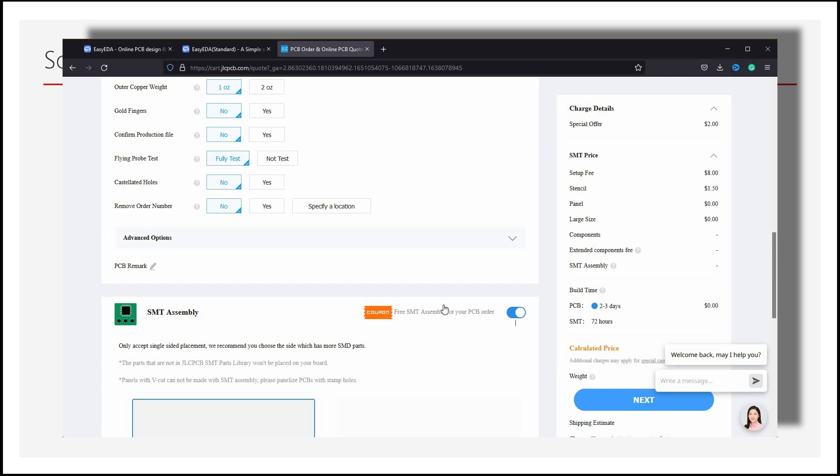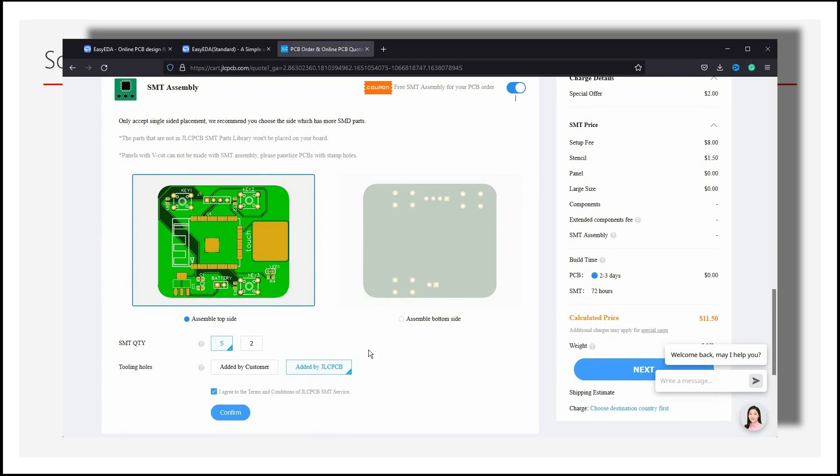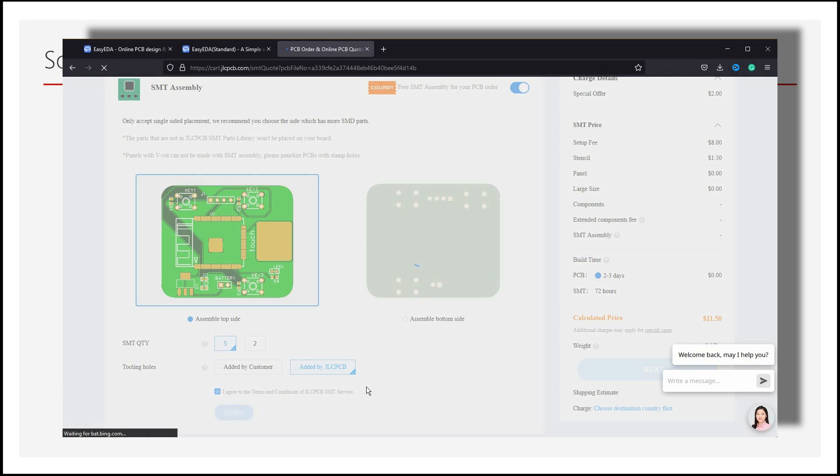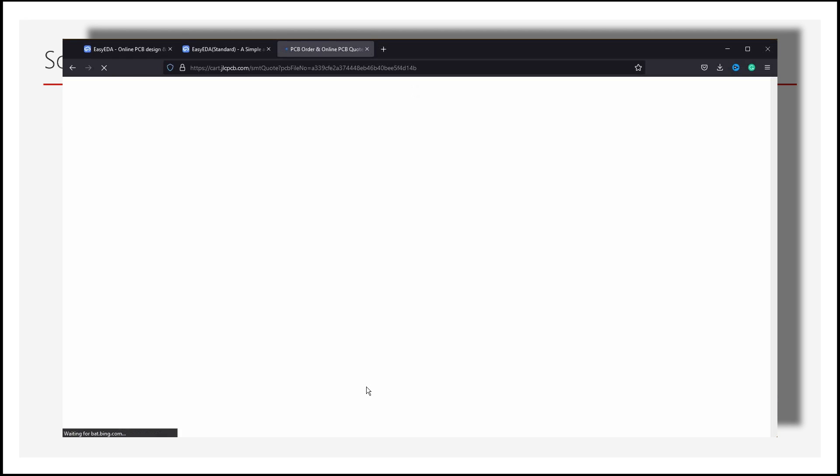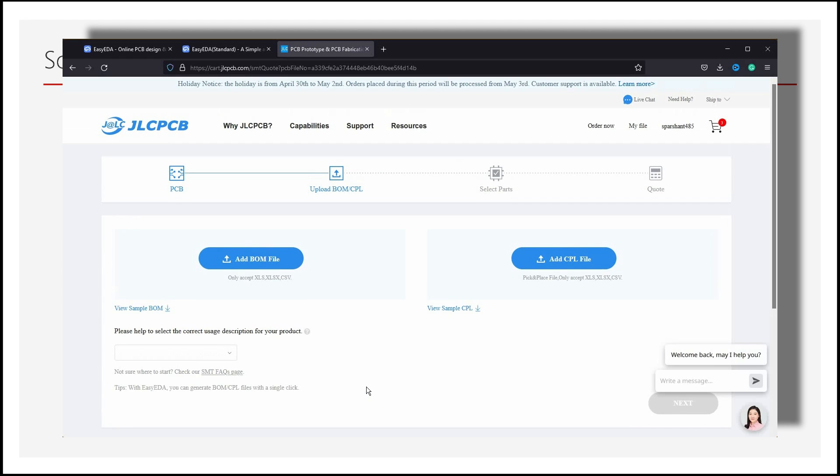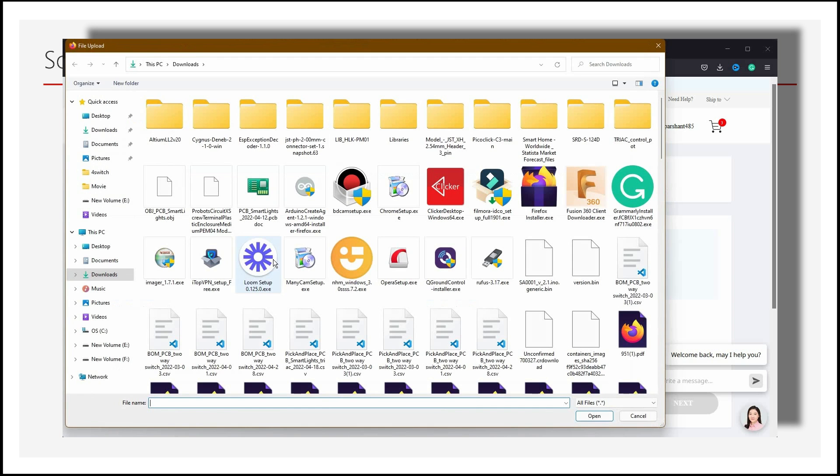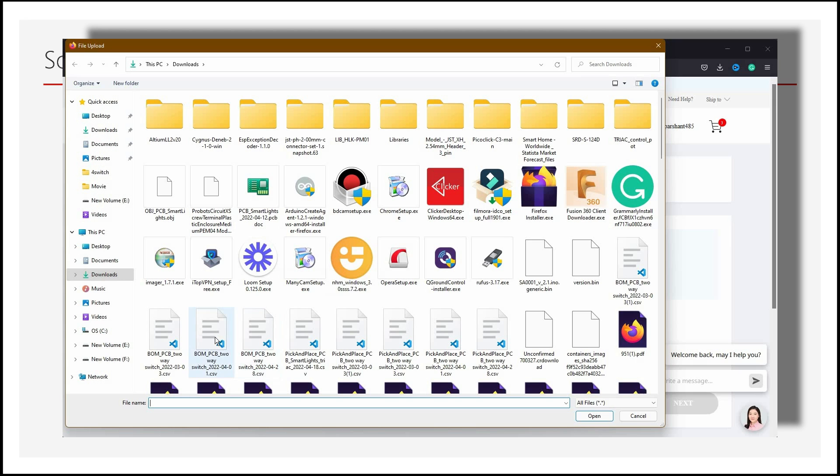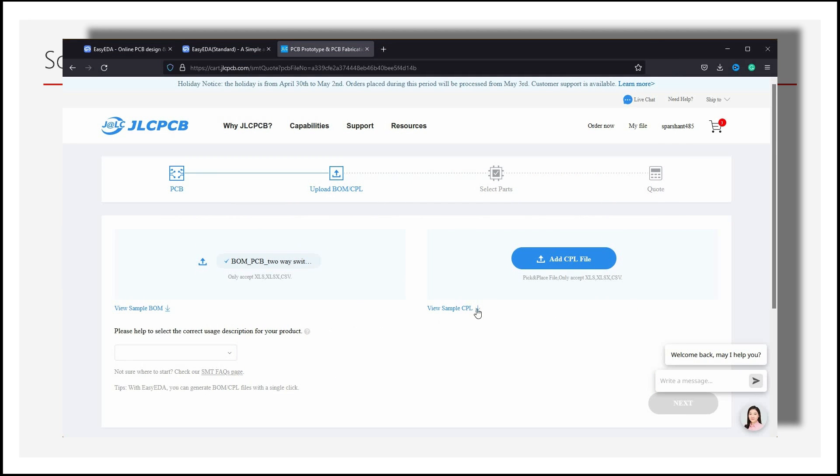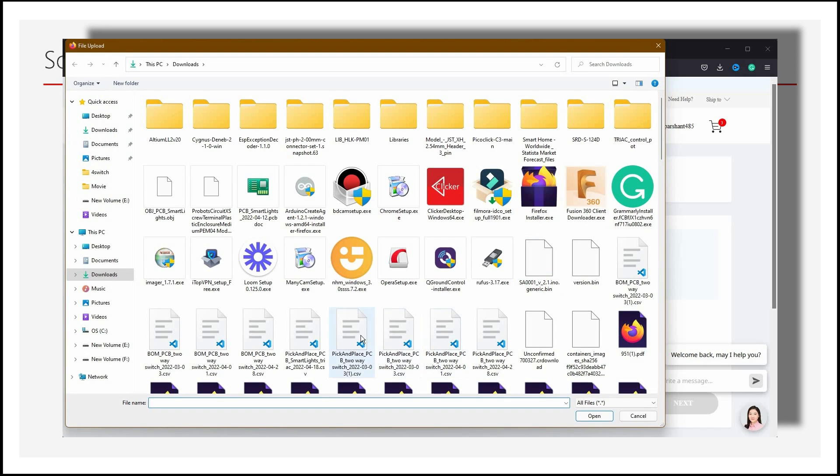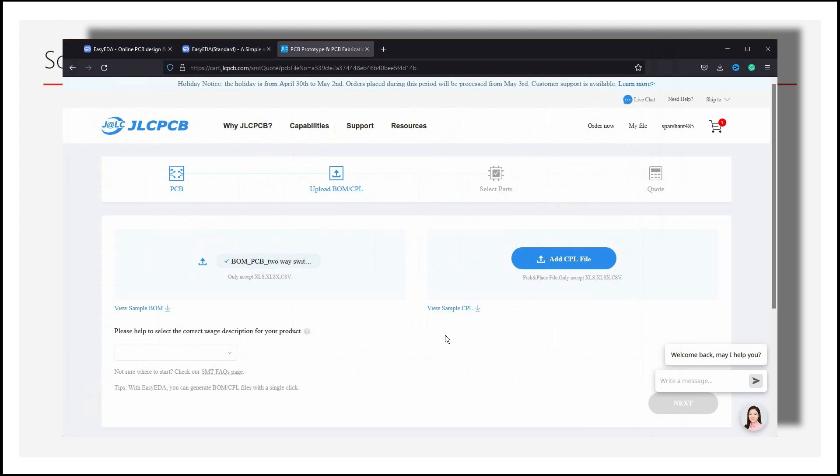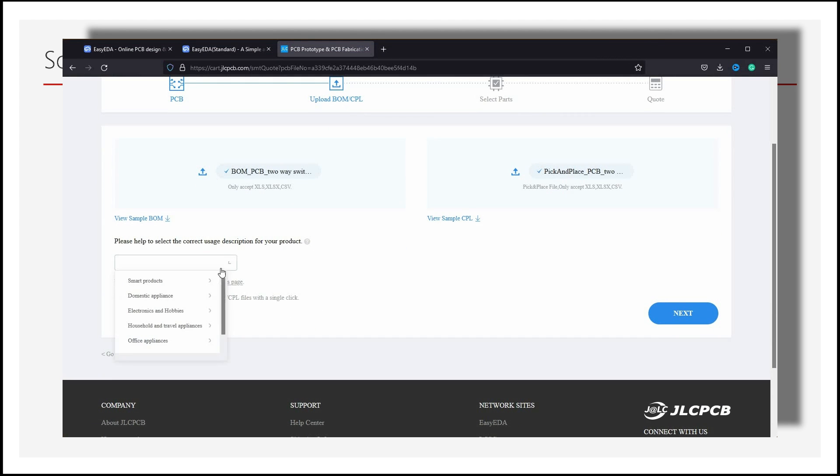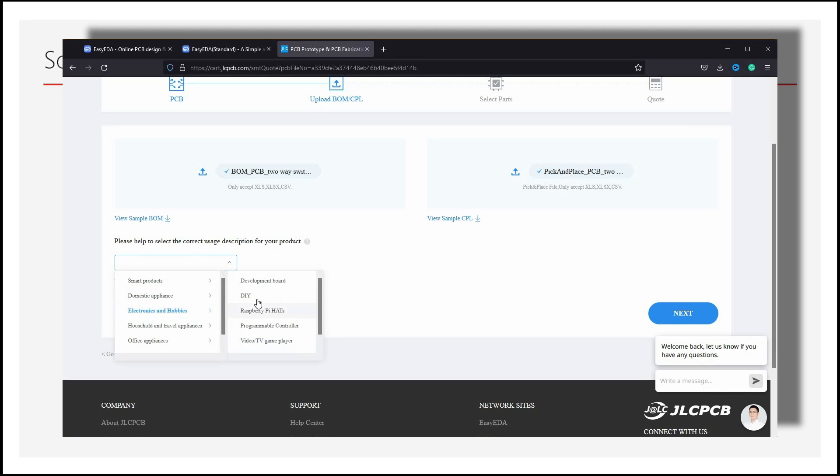Then scroll down to the bottom and select SMT Assembly. Now we need to select the assembly side, means on which side of the PCB we want to assemble our components. JLCPCB currently provides only single-sided assembly. Then click on I Confirm. Now we will upload our BOM and CPL files here. And then click on Next.